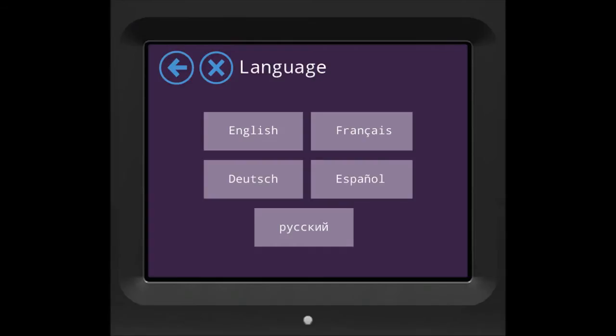After powering on your Almond, it will ask you to choose the language. Choose your desired language. For the sake of this tutorial, we'll choose English here.